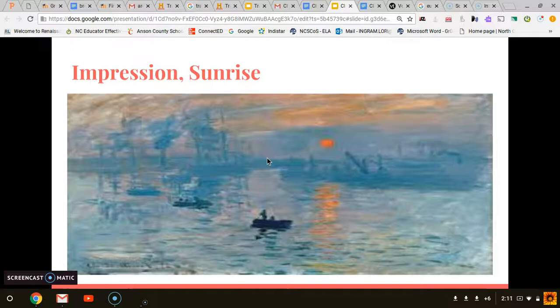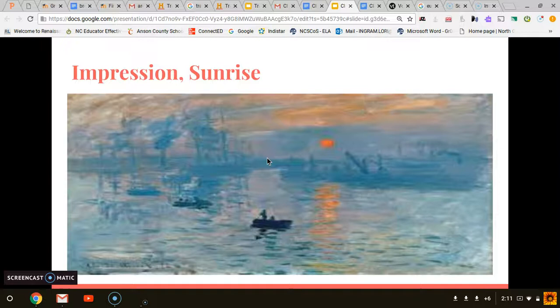I chose this piece because my great-grandma actually had a replica of this painting in her house before she passed away. So when I saw that this piece of art was in the book, I immediately knew that I wanted to do it, because when I was little I used to ask a bunch of questions about it and no one in my family could ever answer them, so I thought it would be interesting to look it up and answer them for myself.